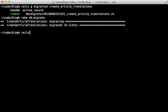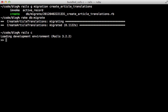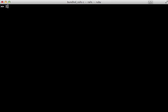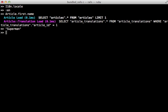And now let me show you how this works inside the console. Now if you take a look at the current i18n locale you can see it's at its default which is English. And if we fetch the first article and get its name you can see that works and we get superman.